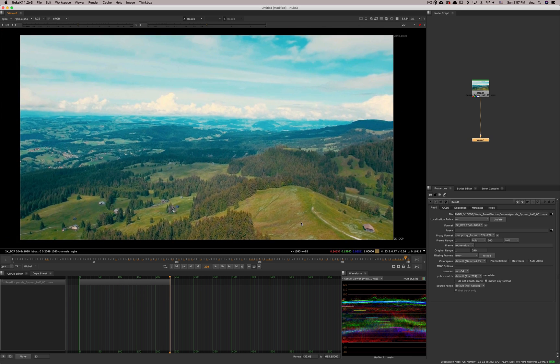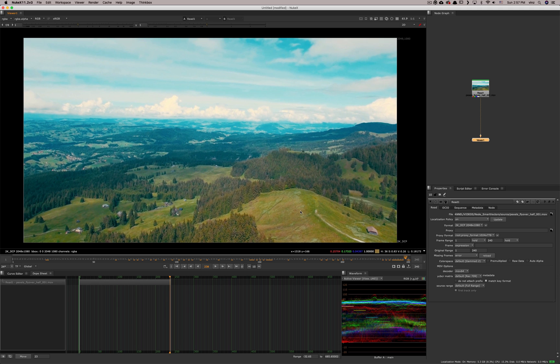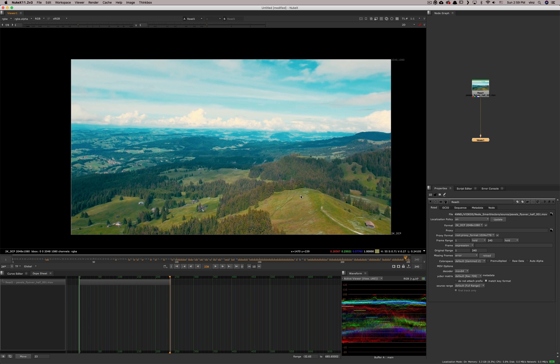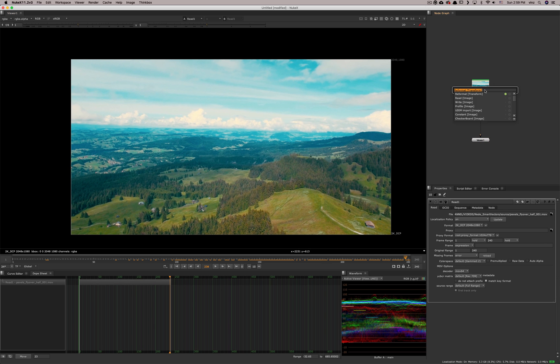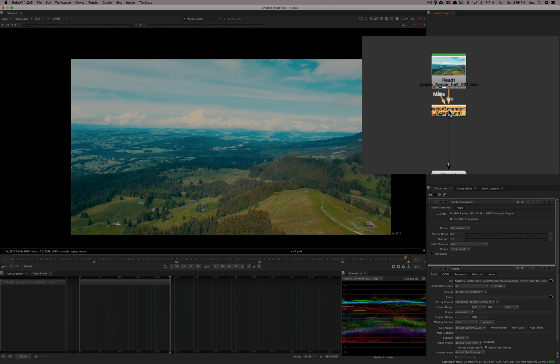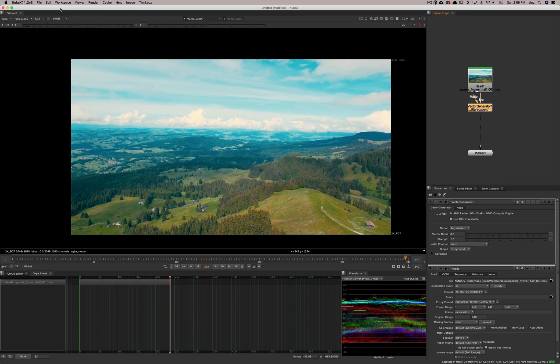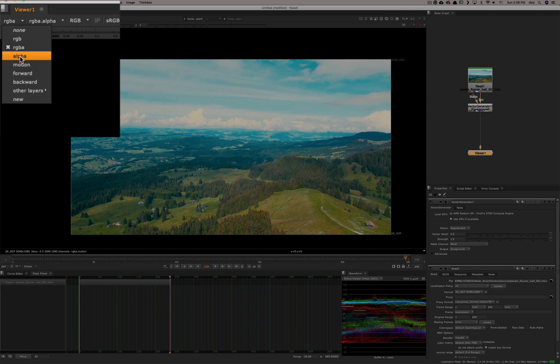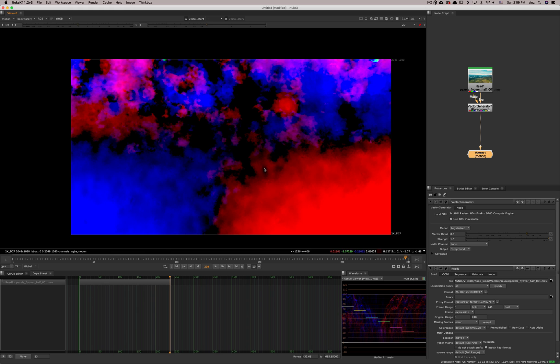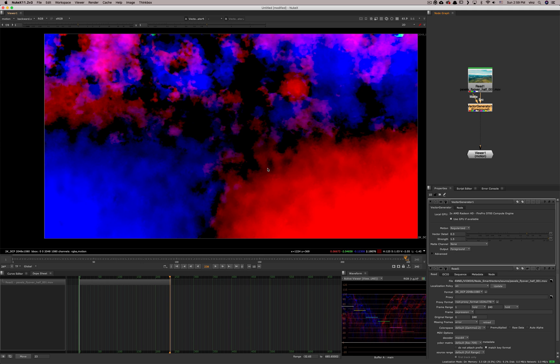Once we get that, what Nuke can do for us with the smart vectors is it can analyze plates and try to find all the vectors in the scene, try to find where every pixel is going. Before we jump into the smart vector, I just want to look at another vector generator node. It's not the smart vectors, but it gives us one pass of vectors that it puts in the motion. So that's what it looks like. So every frame is trying to detect how the pixel at this position is going to move to the next position.